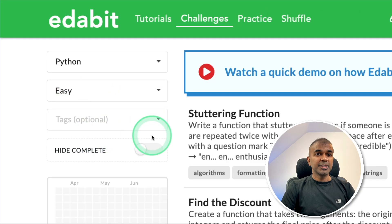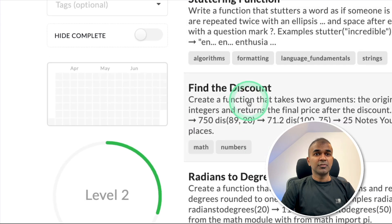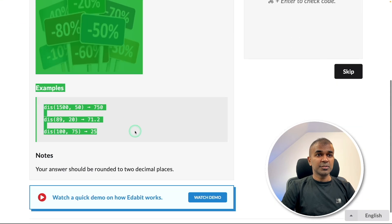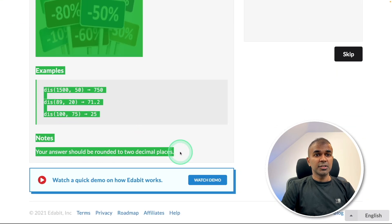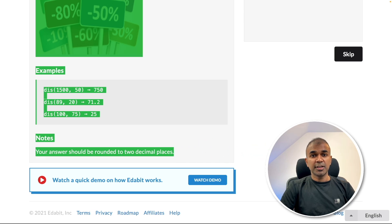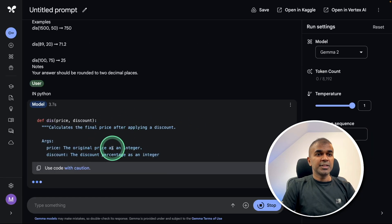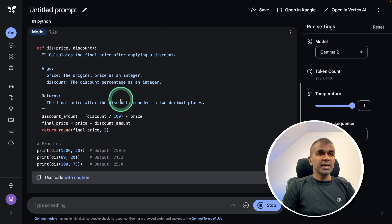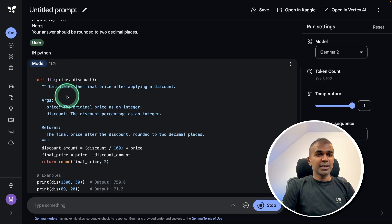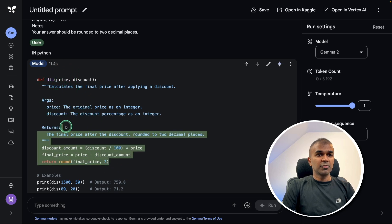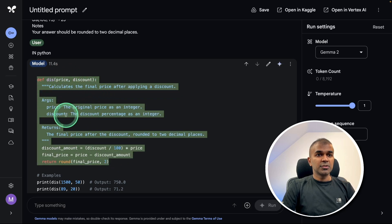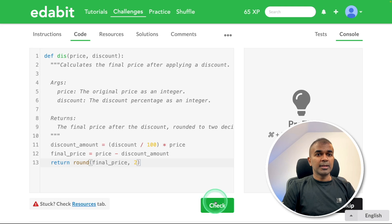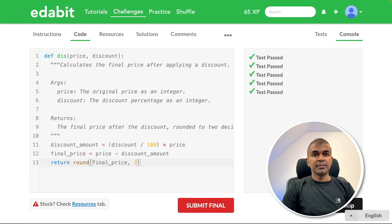Next, Python easy challenge: find the discount. Asking the large language model to create a function to find the discount. One key difference I see is that it automatically adds all the documentation for the function. Copying the answer and testing it. That is a pass.